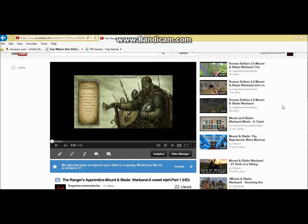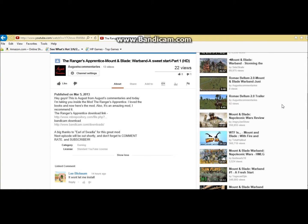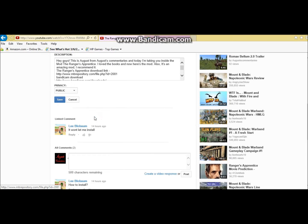Hey guys this is August from August's Commentaries and I'm going to be showing you guys how to put mods on for Mountain Blade Warband.